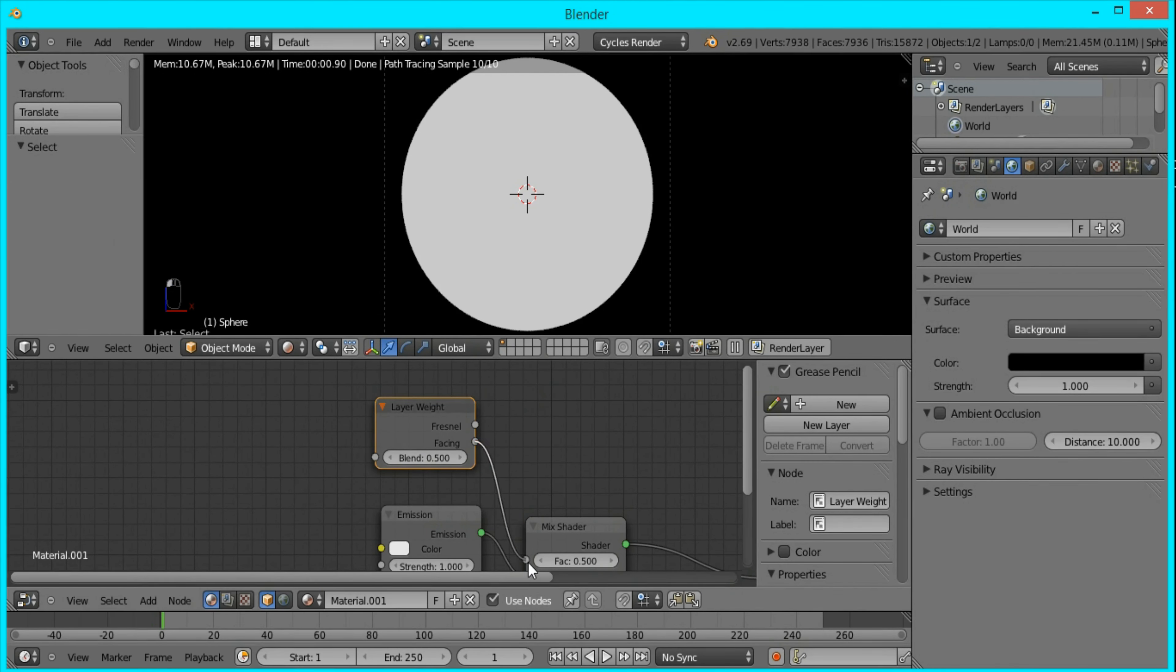We'll be using the facing output. Immediately you can see that the edges begin to appear a little softer. That's because it's the transparent shader, and in the center it's the emission shader.